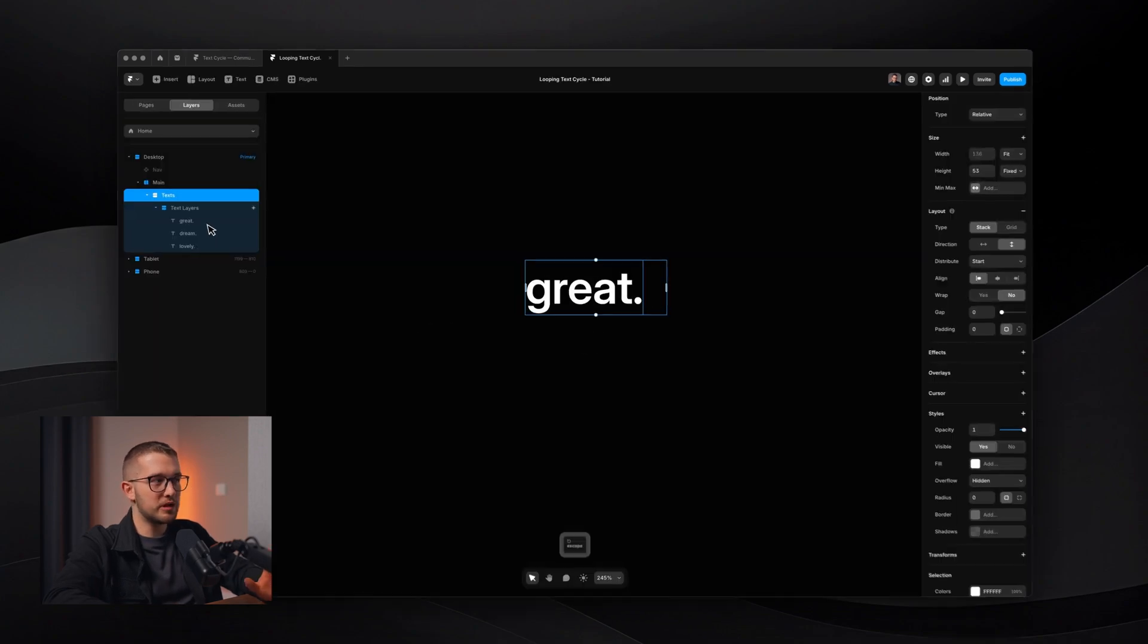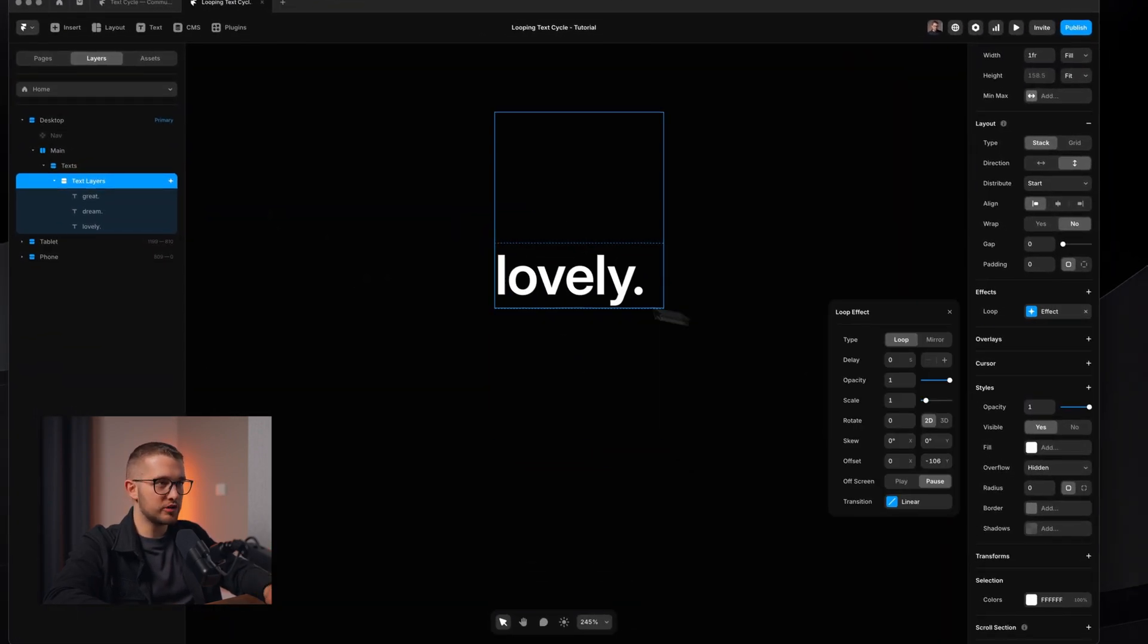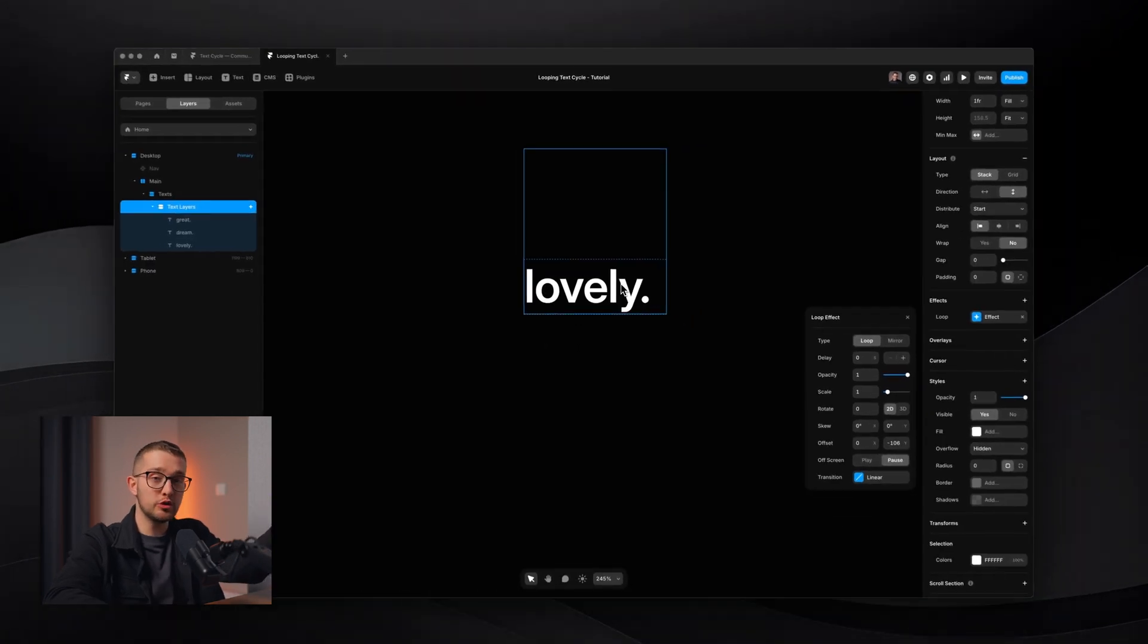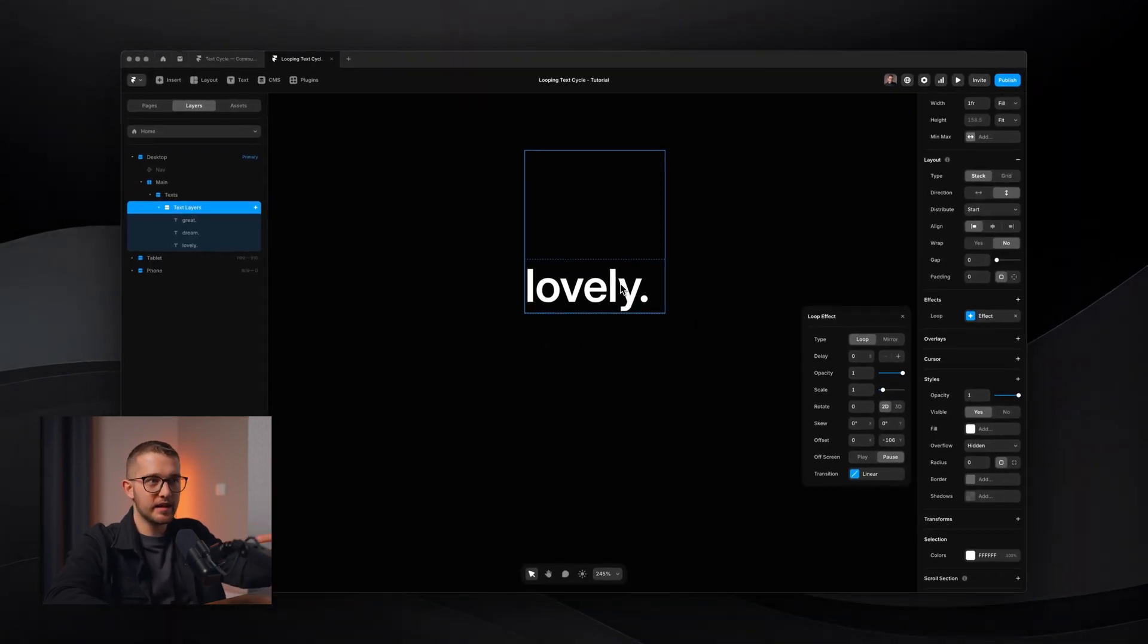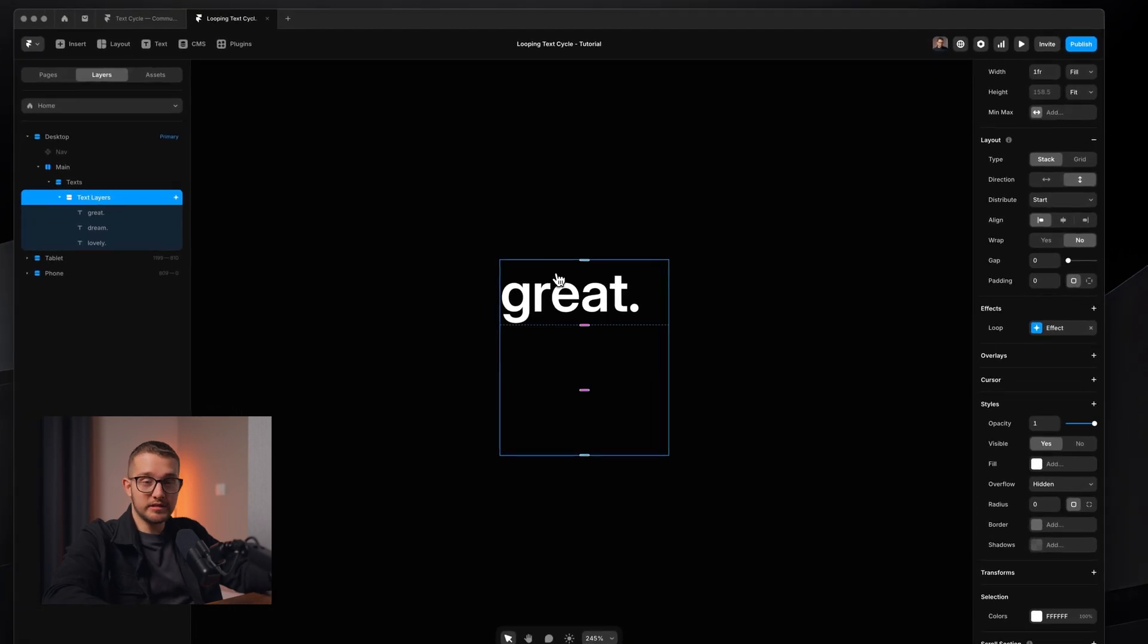Because when we reach the last word, which is right here, lovely, this is where the loop ends, and then resets, starts from the beginning, which is great. So the first text that we see and the last text that we see is not the same. And that's basically the issue.